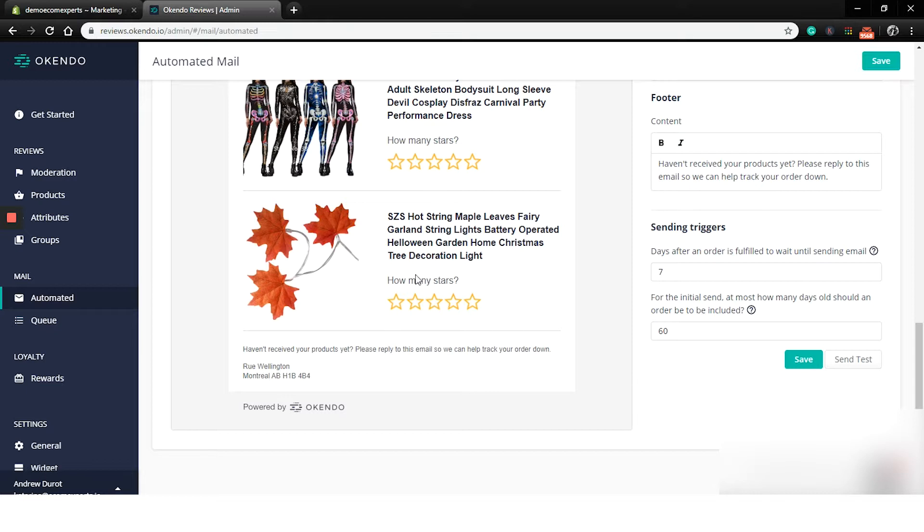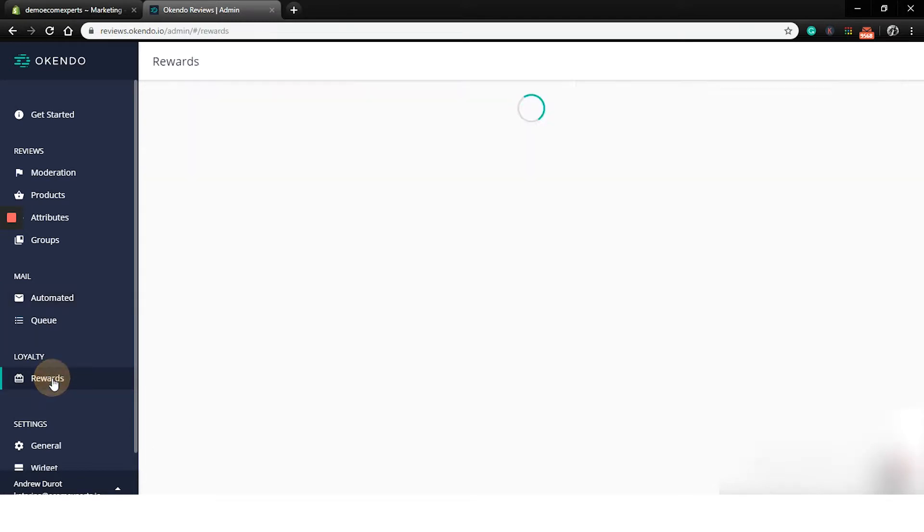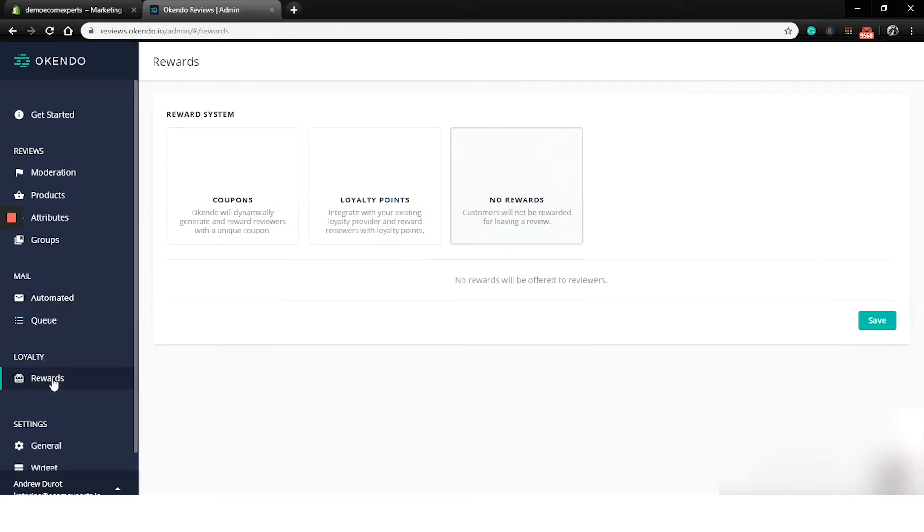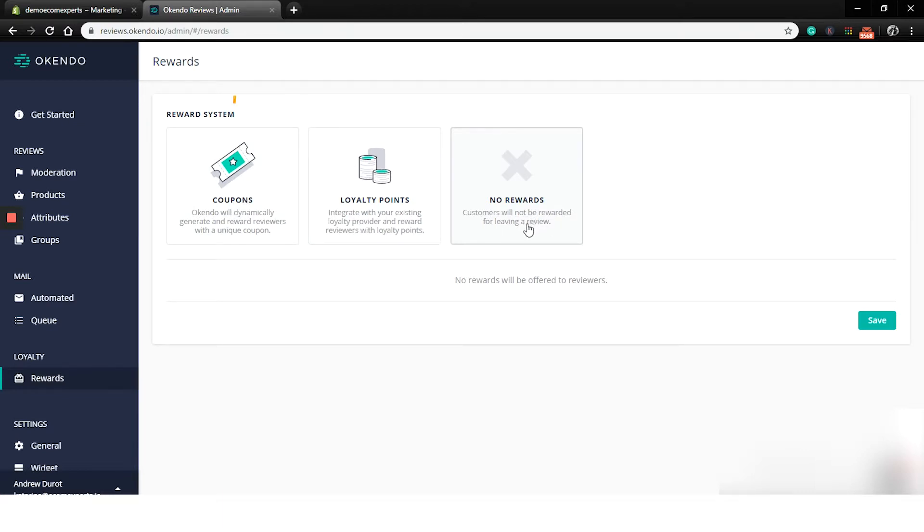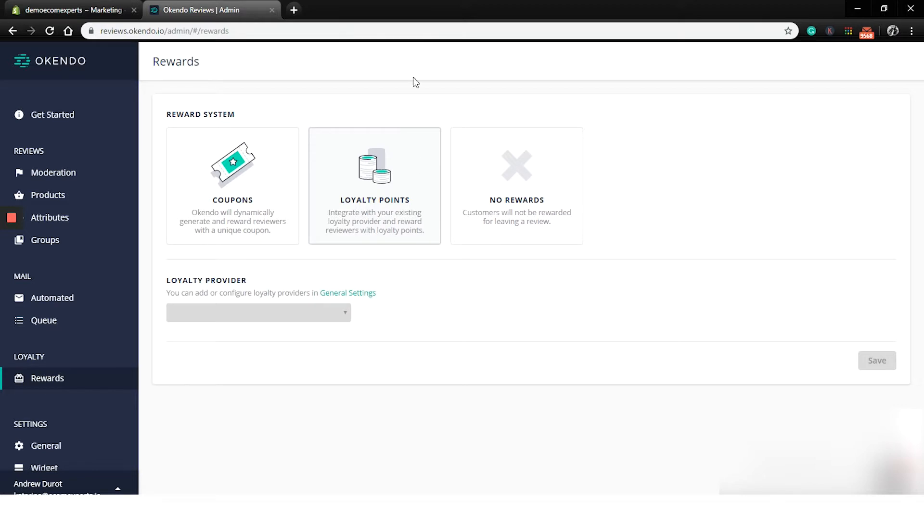Alright. So let's finally see what the loyalty tab offers really quickly. And after that, we will check what we can do in the settings tabs. Okay, we are on the loyalty tab. There's three options for rewards that are available. The coupons, the loyalty points and no reward for leaving the review. Let's click on the loyalty points and we need to finish the general settings before we can do anything else in this step. Okay, cool. So in that case, let's jump to the general settings and a new window appeared.